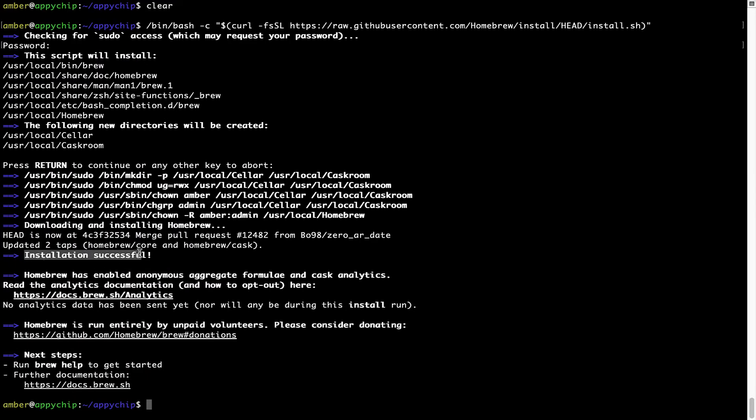As this message here says, installation successful. So that's it. Brew is successfully installed on your Mac now.